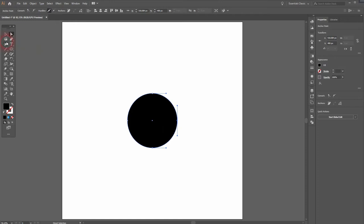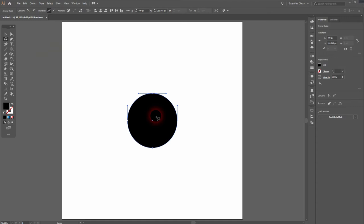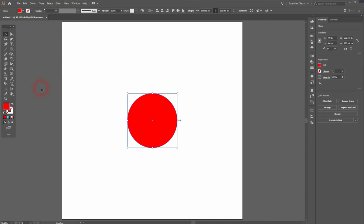The shortcut key for that is Q. You can see you can select individual anchor points with that. Let me make that red so that you can see the lasso path way better.